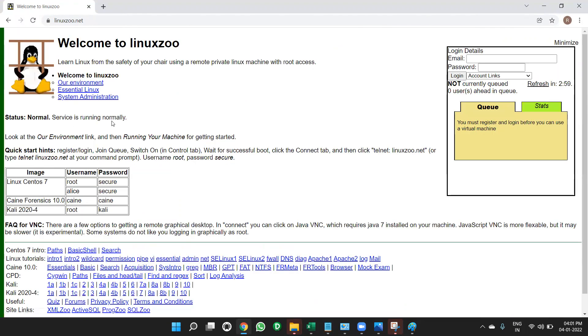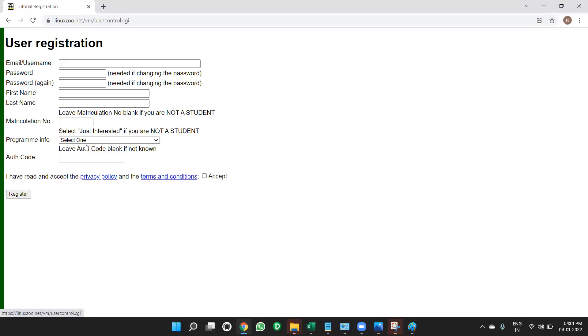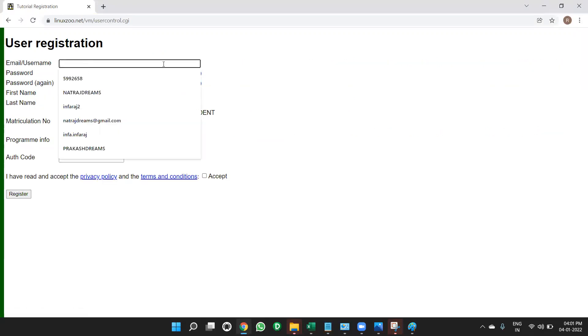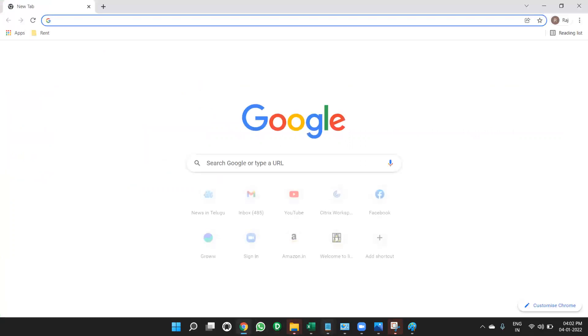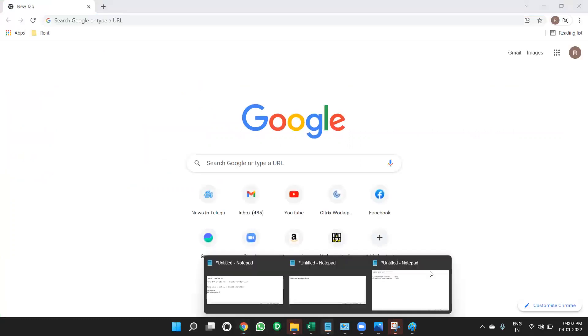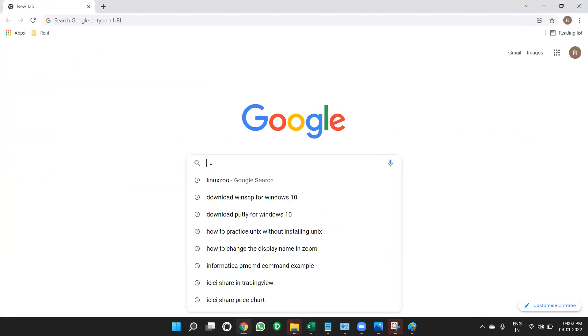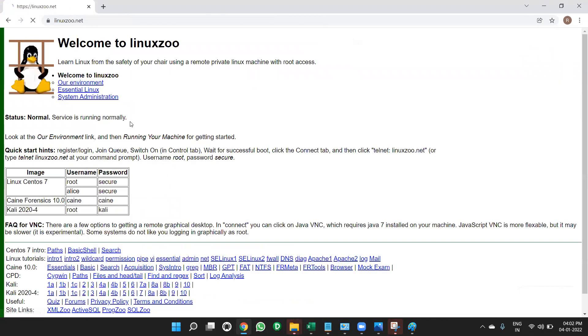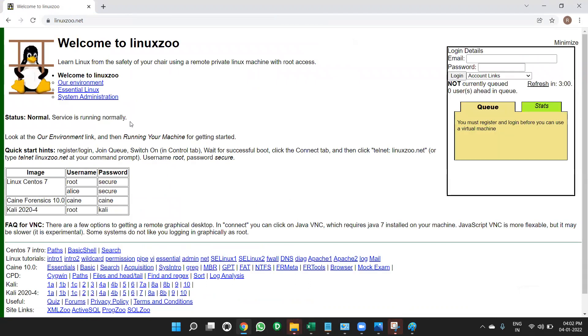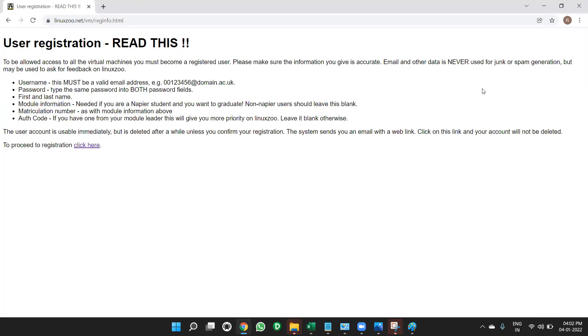After that, what you have to do? In the account links, you click on register for an account. You click here, what I have done. So I hope what I have done. I have open Google Chrome, then in that linuxzoo, I searched it in that open linuxzoo.net website. In that in the log on, you have to open register for an account, then click here.